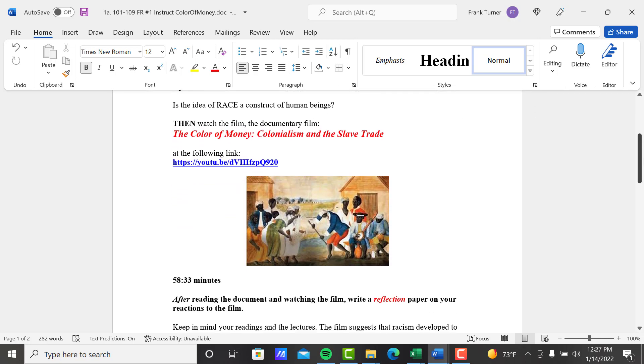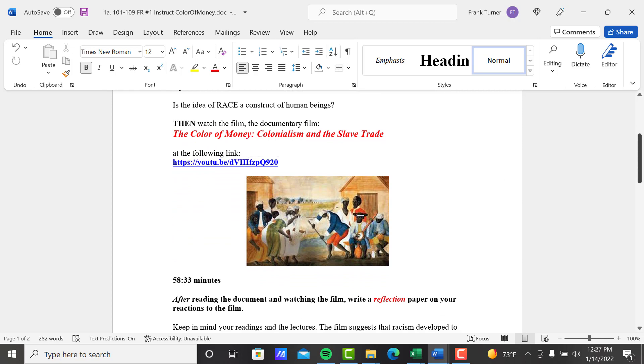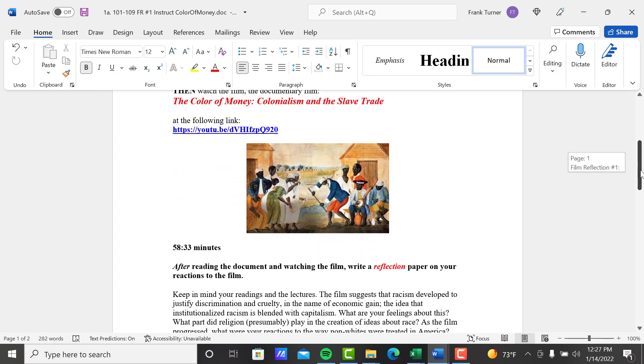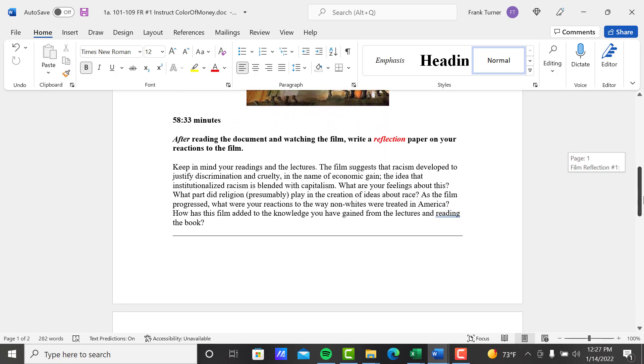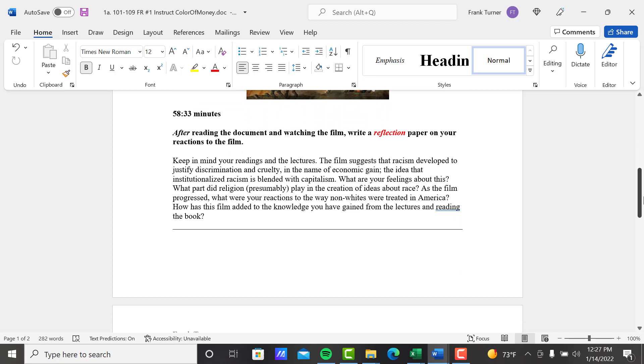Then watch the film 'Color of Money.' There's the link right there, just under an hour long. After reading the document and watching the film, write a reflection paper on your reactions to the film.